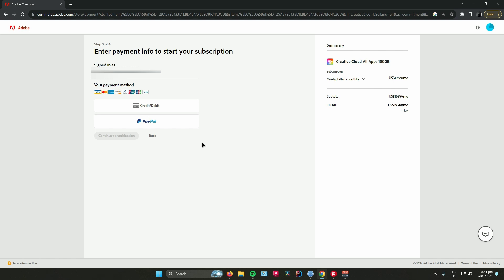So that's pretty much it on how to get the student discount on Adobe Creative Cloud. Hope you guys enjoyed the video, don't forget to leave a like and subscribe for more tech tips.